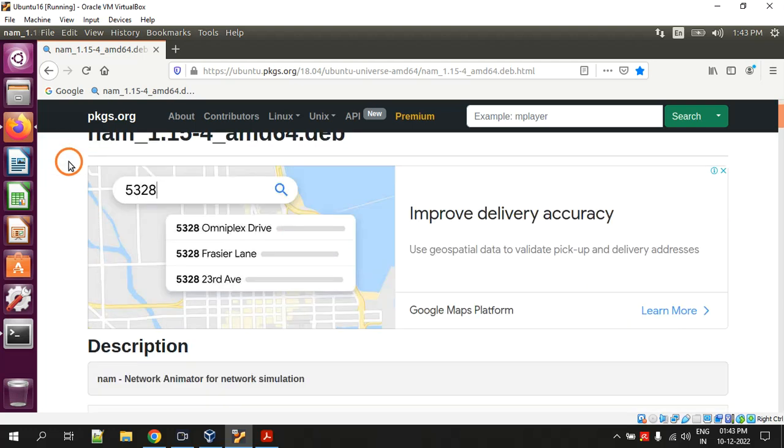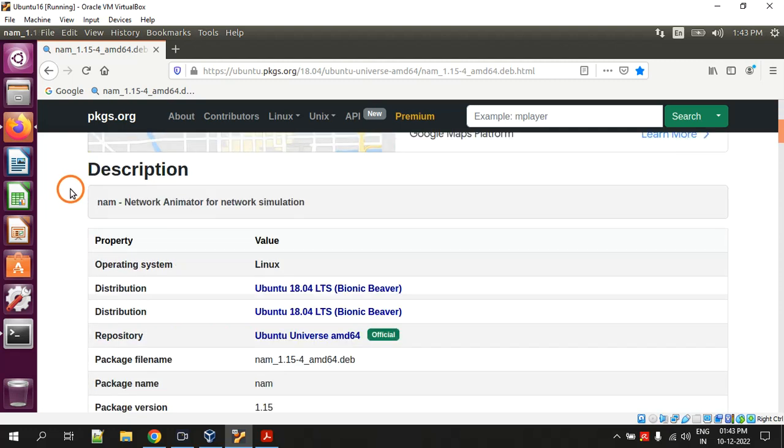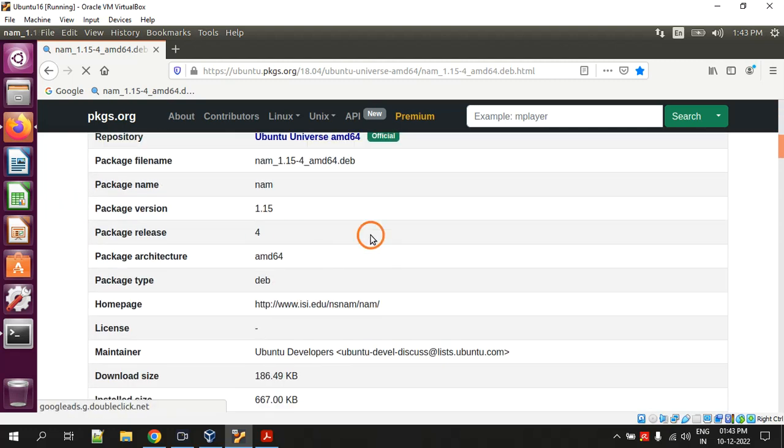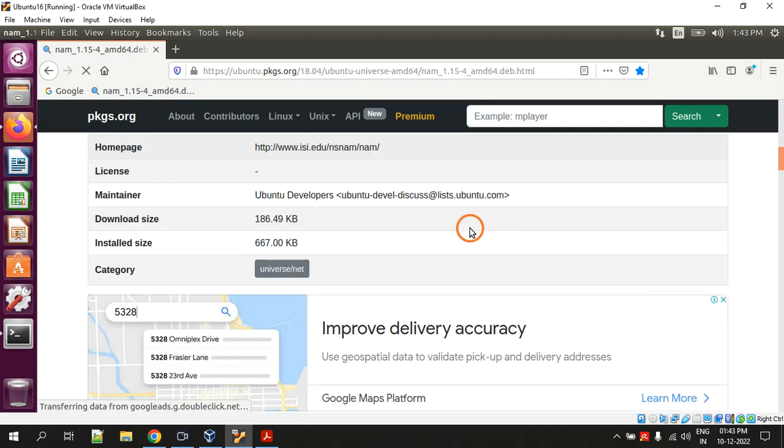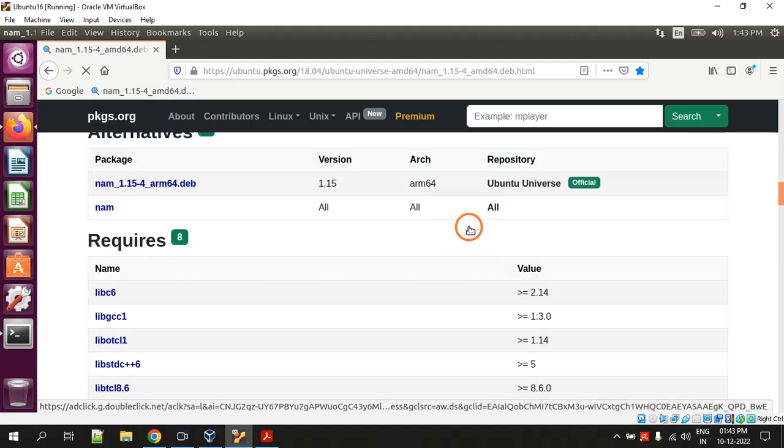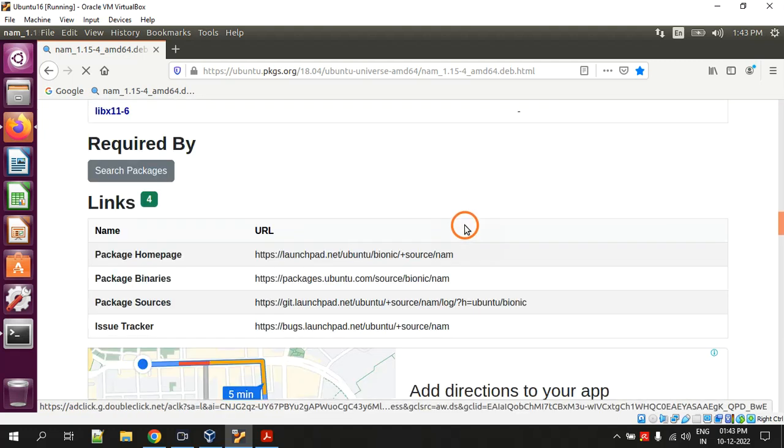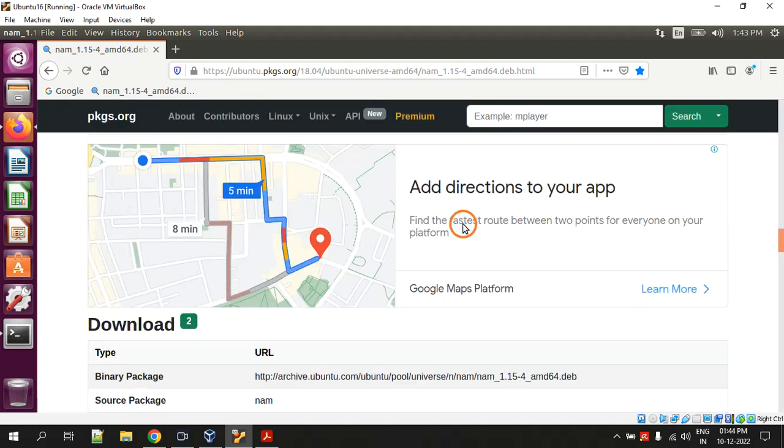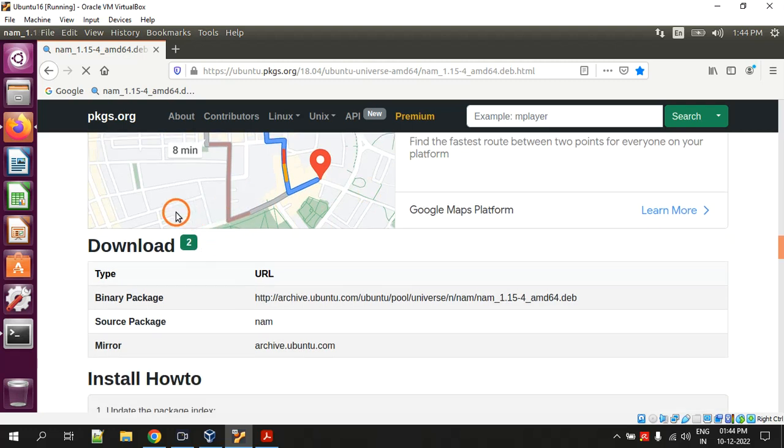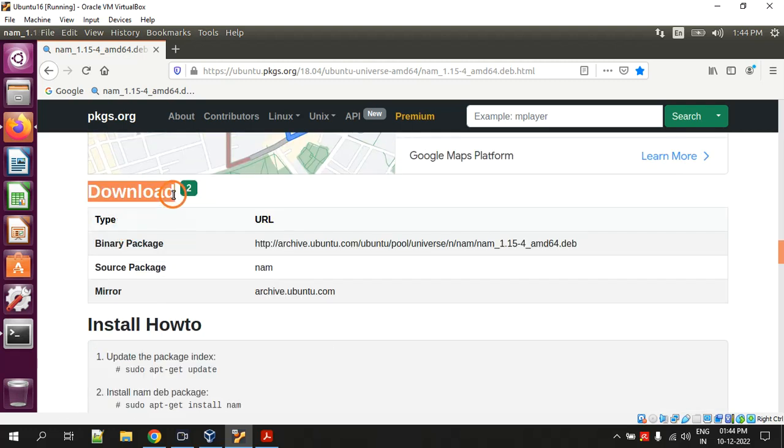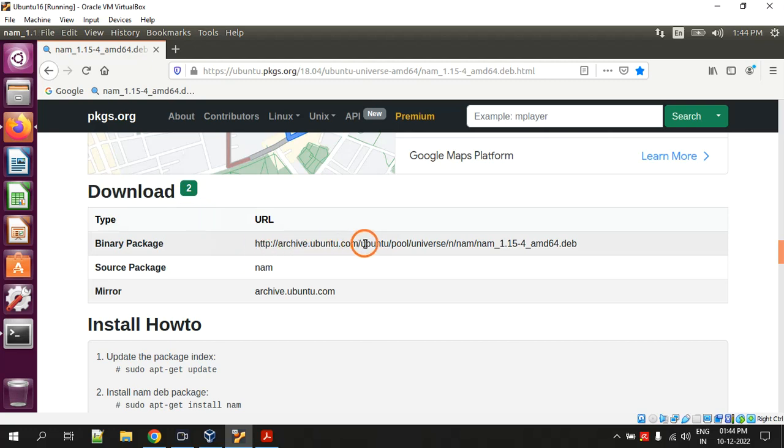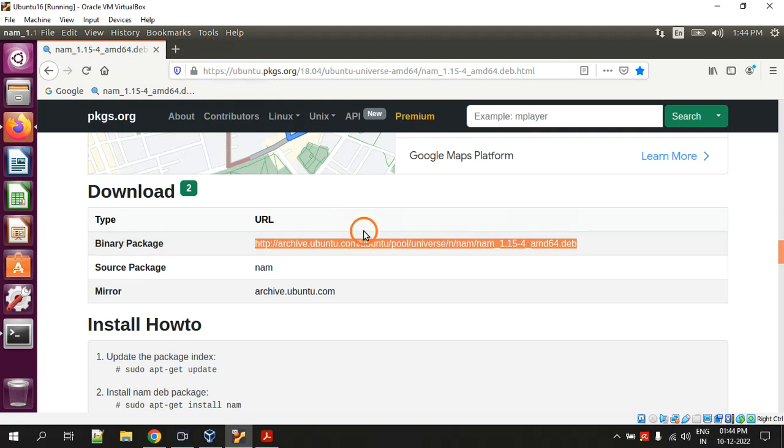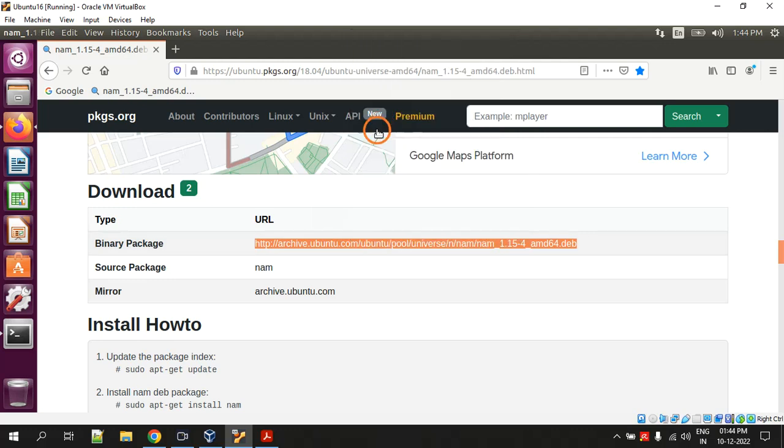In this page, just scroll down. You will see a heading called download. Here is the link. Under download section you have to download this file. You can directly copy this and paste it in the address bar.